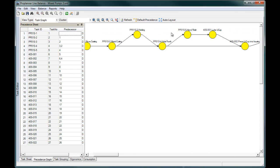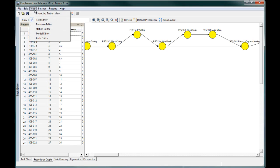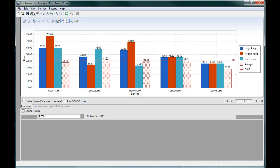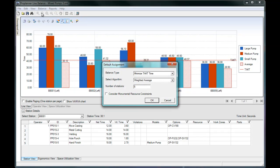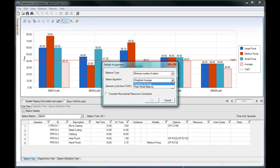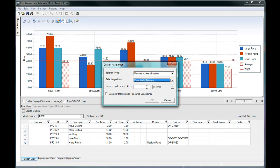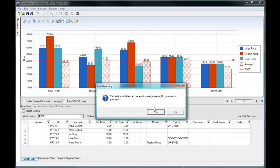Using the information you provide, ProBalance can create an automatic balance based on a few different inputs. If you need to meet a strict tack time to keep up with demand, you can define that tack time, and ProBalance will determine how many stations you need to meet it. The peak model method will assign tasks to guarantee that no model will exceed the tack time.